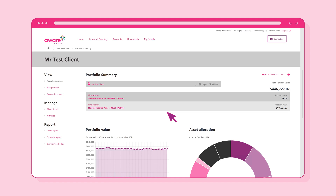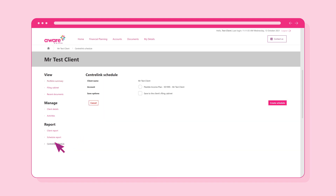Select the Centrelink Schedule link under the Report menu on the left side of the page. Check the account you would like to generate a Centrelink Schedule for.